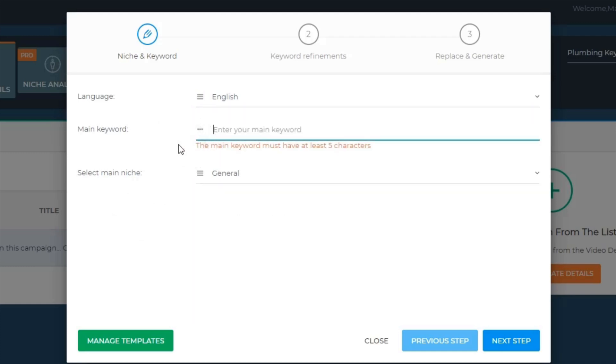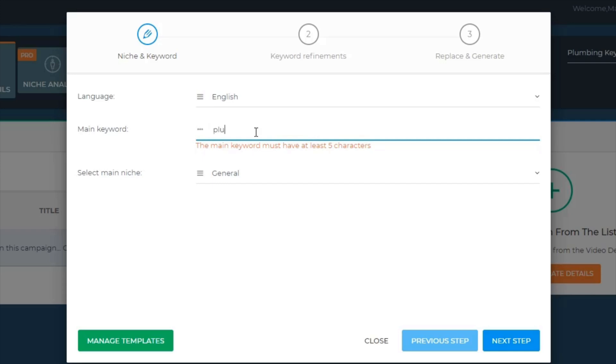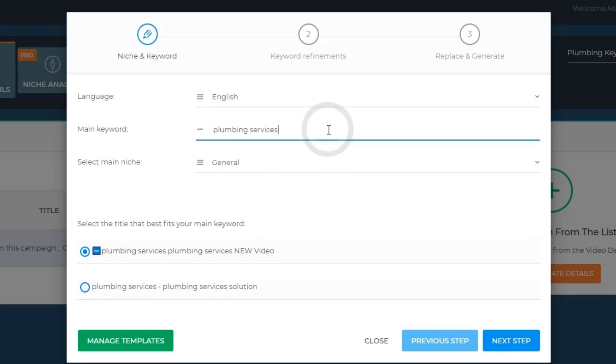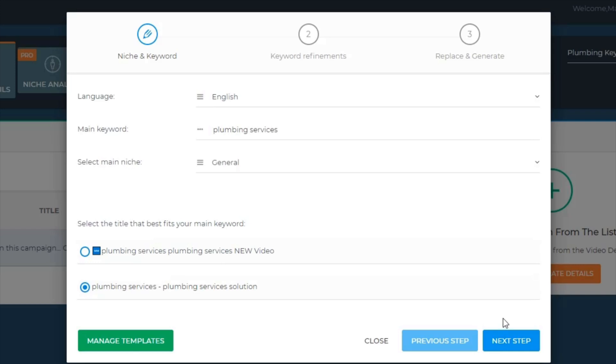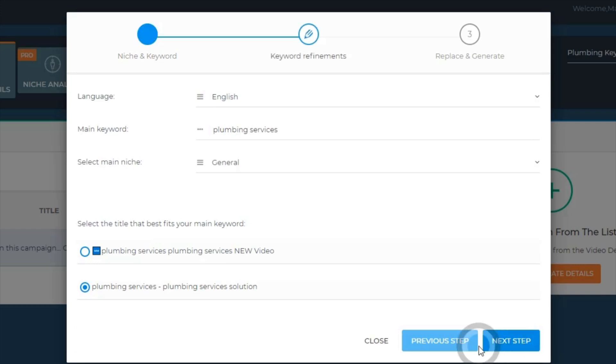Then you've got the main keyword. I've just found a bunch of keywords - plumbing services. You can see it dynamically changes to 'plumbing services new video' or 'plumbing services solution.' I'm going to do the second one and click next template.